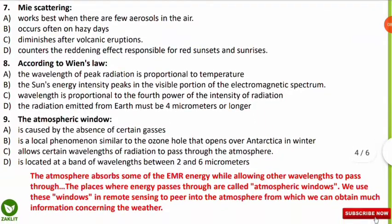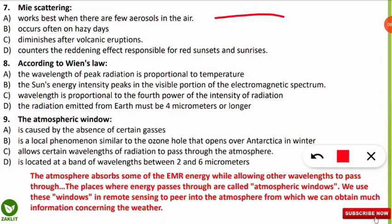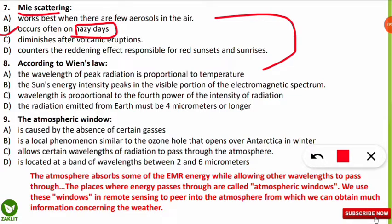The next question is again about Mie scattering — what are its characteristics? The correct option is B — Mie scattering takes place in hazy days in our atmosphere. It occurs where there is smog or haze, and it does not occur when there are few aerosols. It occurs when many aerosols are present in the atmosphere, which facilitates the Mie scattering process.